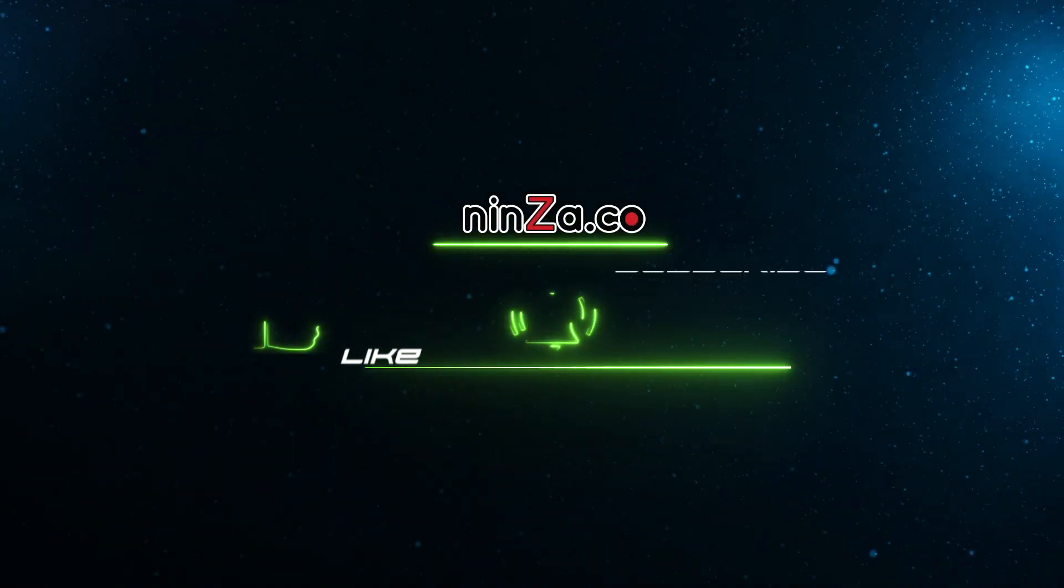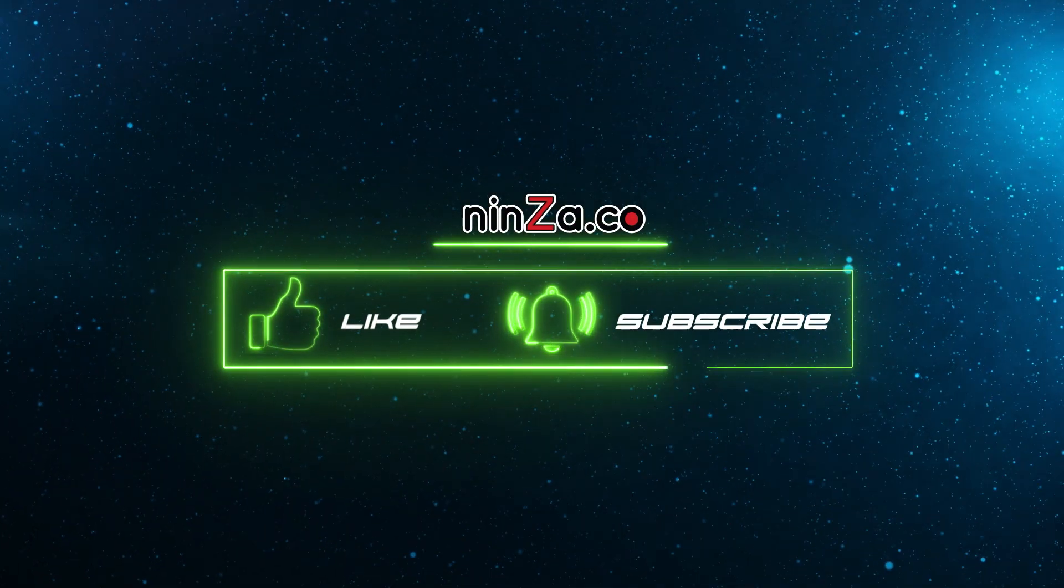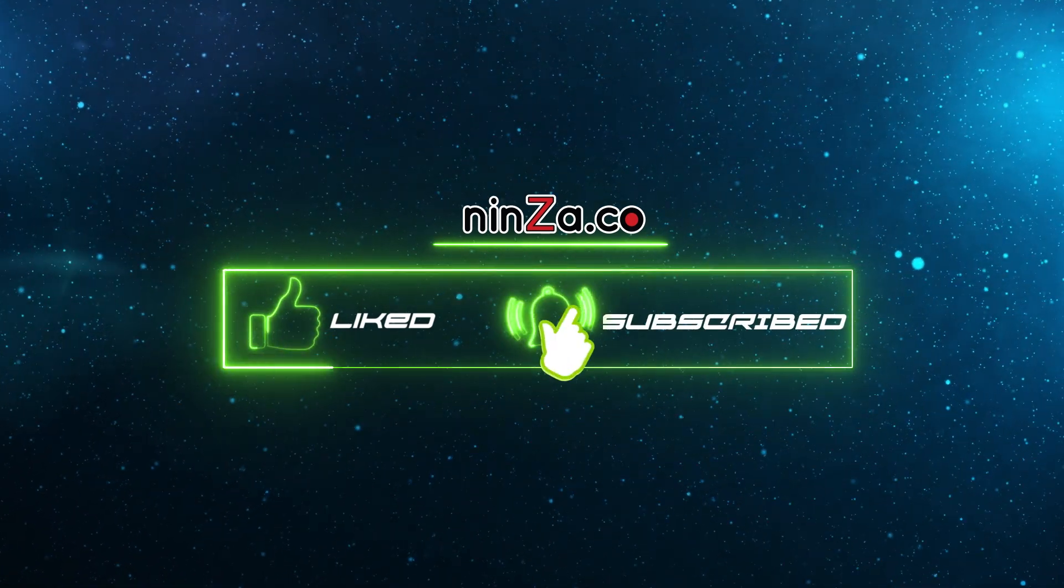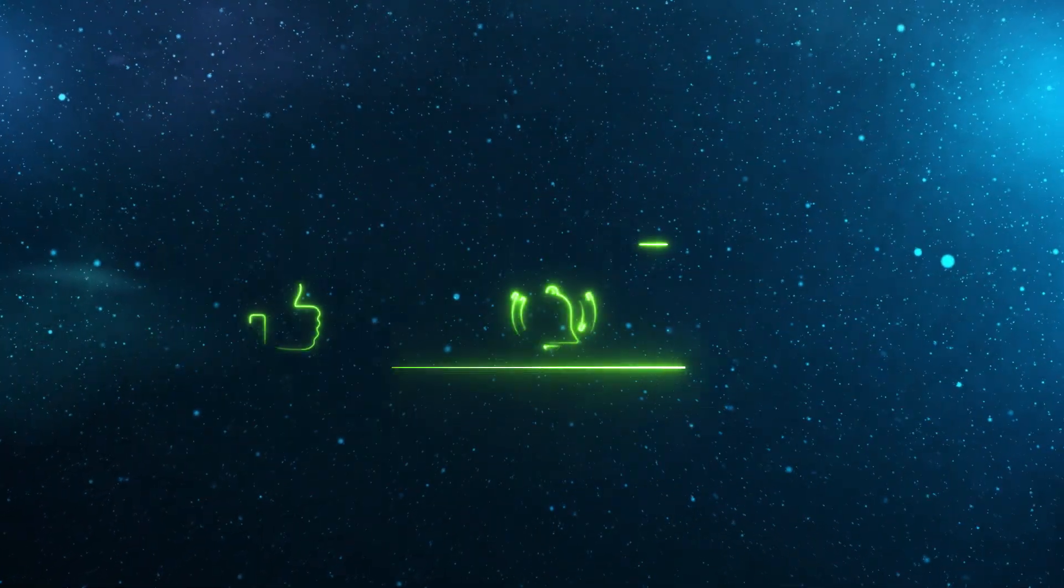Thank you for watching our video. If you enjoyed it, we'd appreciate it if you could give it a thumbs up and subscribe to our channel. See you next time.